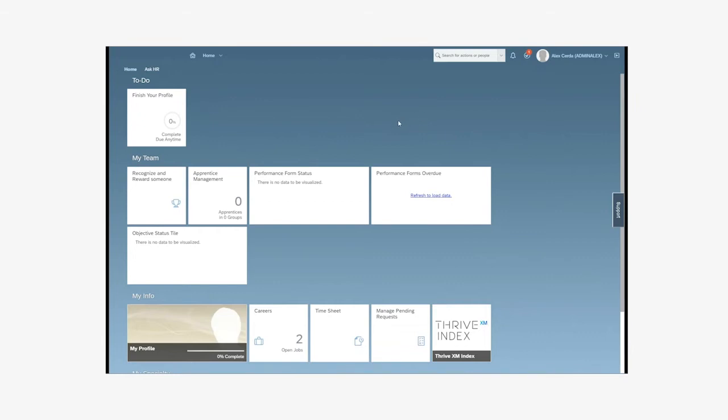We'll include an employment contract that must be signed by the candidate and the person in charge of Human Resources, even though the integration works for any document from Human Resources, such as an update on the environmental health and safety policy, for example.